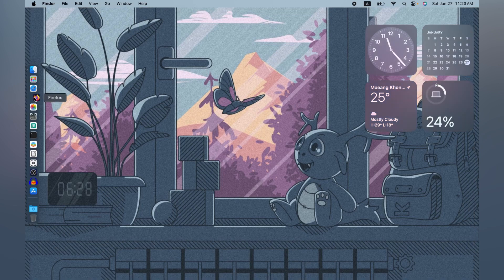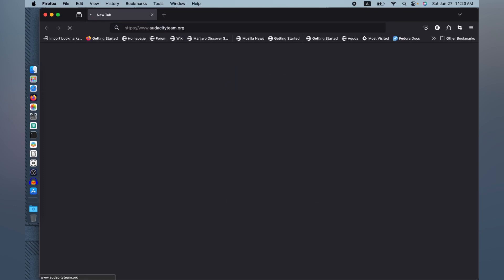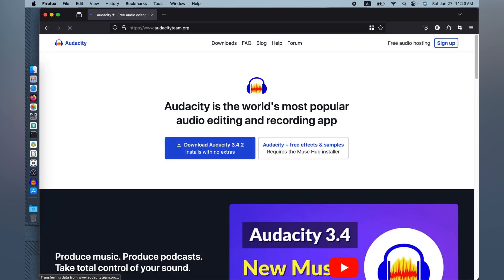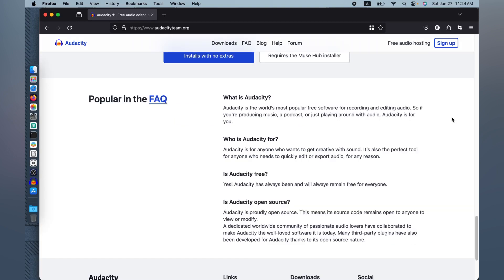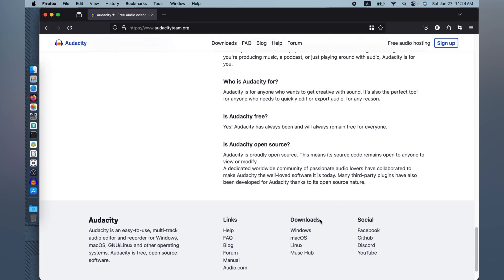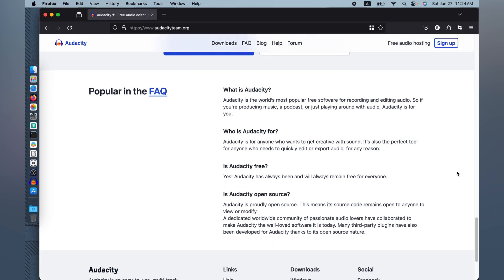Let's open our internet browser, Firefox, and go to audacityteam.org. We are now on the world's most popular audio editing and recording application, which is available for all platforms — Windows, Mac, Linux, and other platforms. So what is Audacity? Audacity is a world-famous, popular, free and open source recording and editing application for audio.